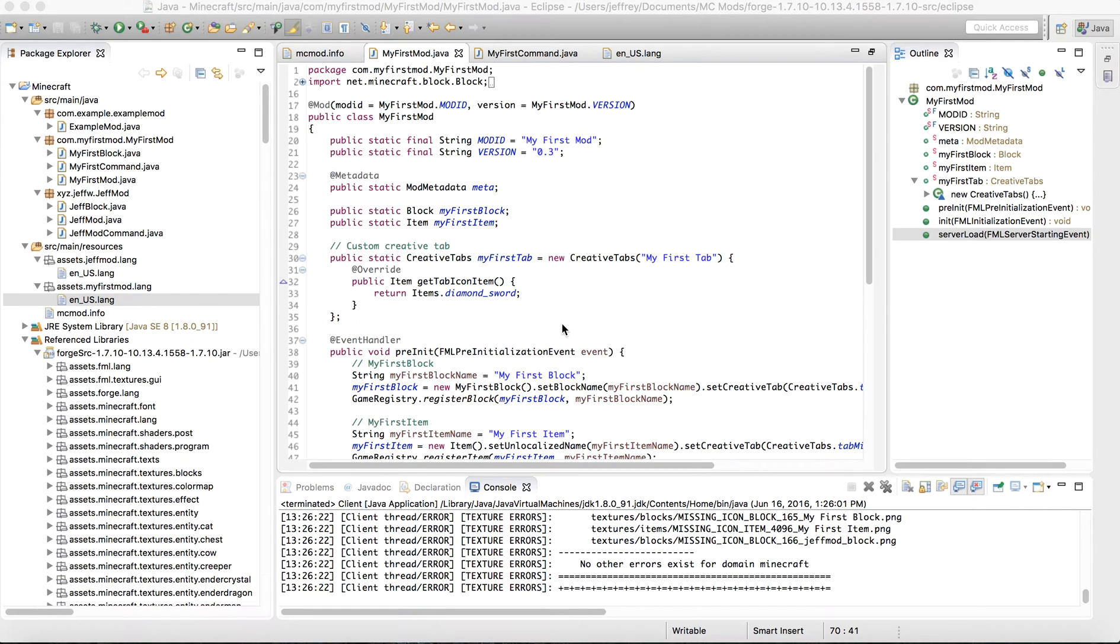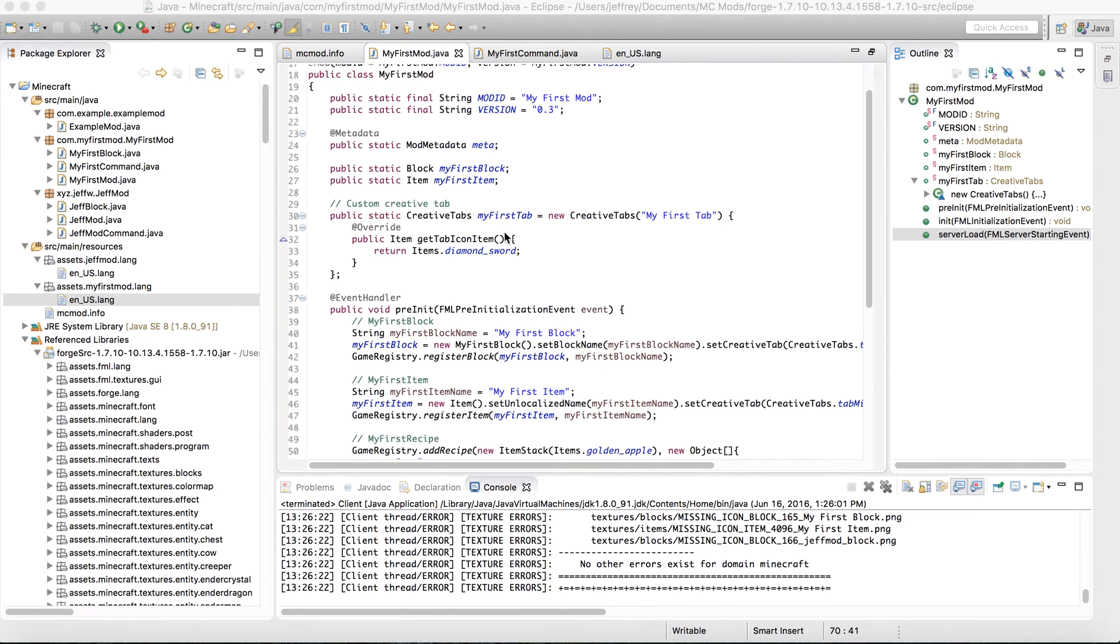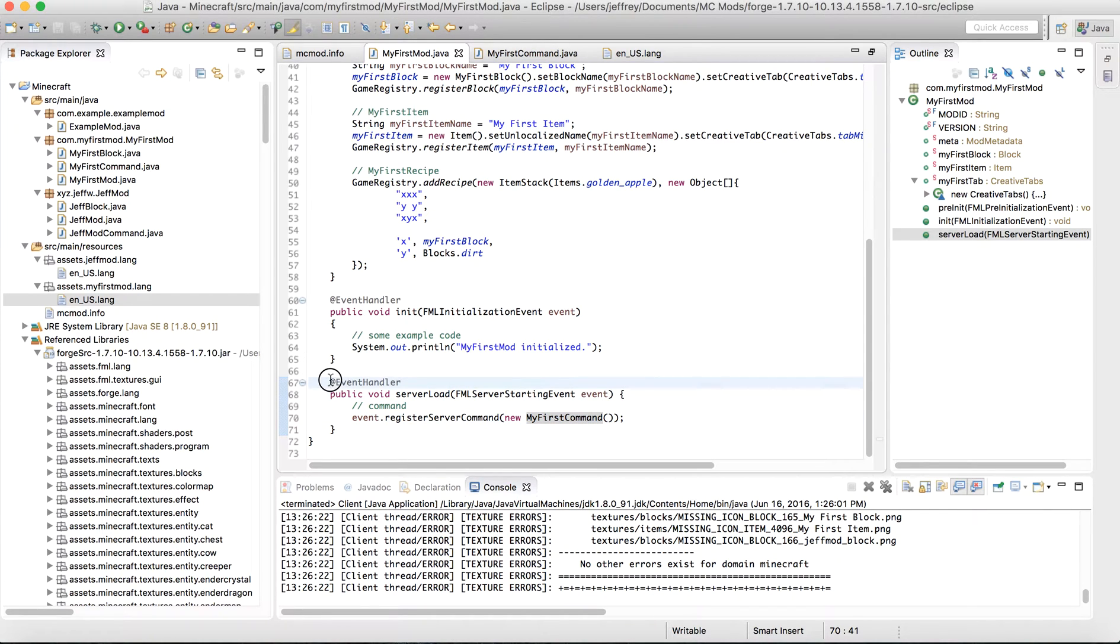We're going to be doing your first command in Minecraft Forge modding. So we'll have our myfirstmod.java file pulled up over here. We're going to scroll down to the bottom and you're going to add a method.